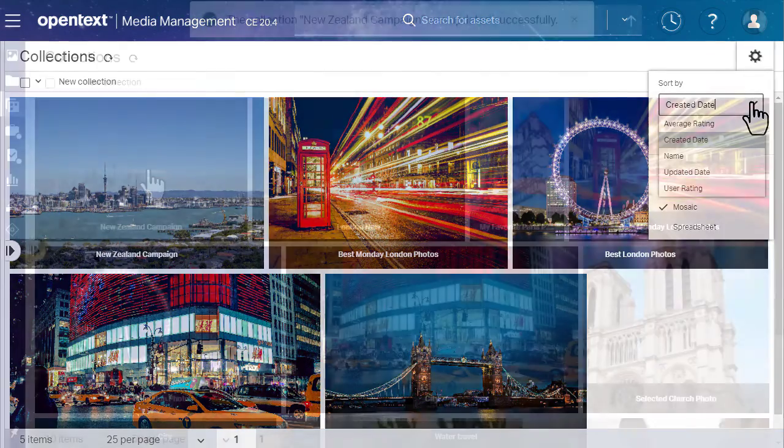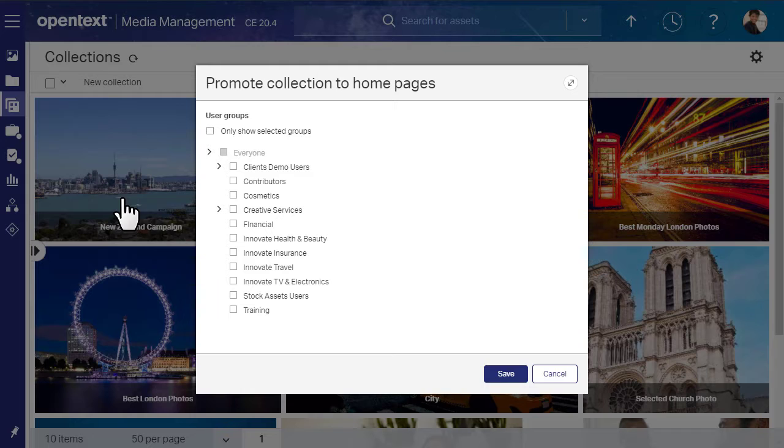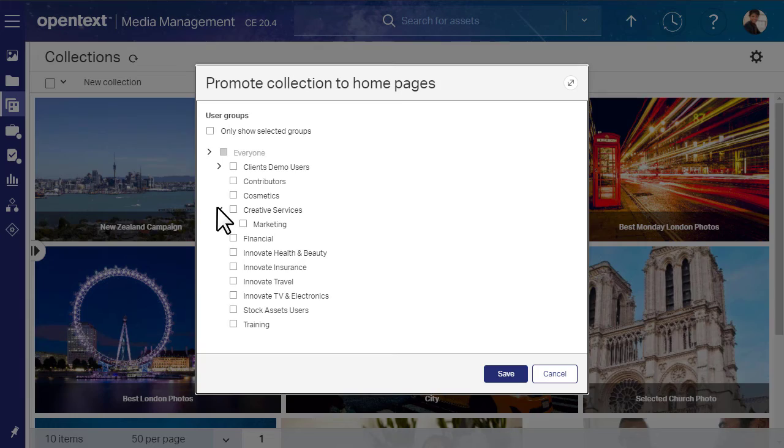Finally, you can promote the collection to the homepage of other users. Click Manage Promote to Homepage to select user groups to whom you want to promote the collection.